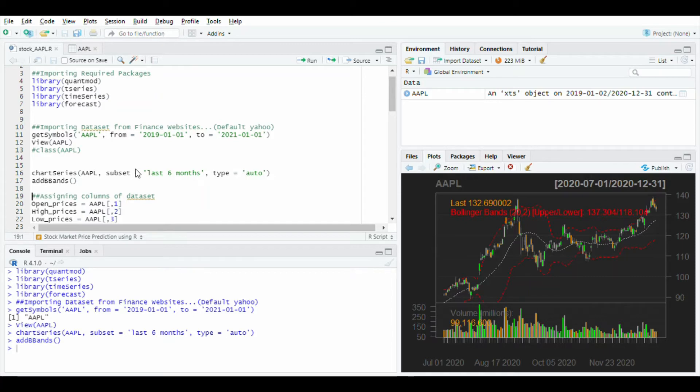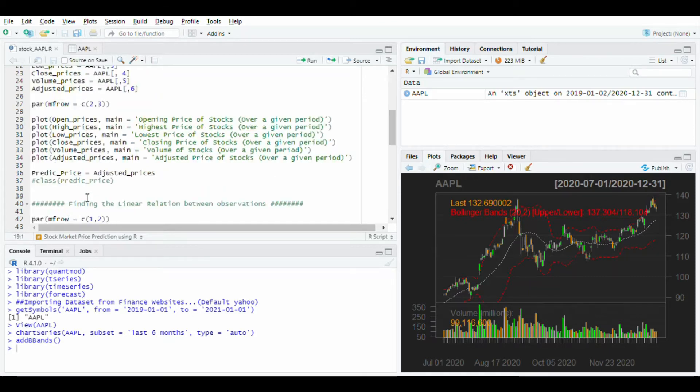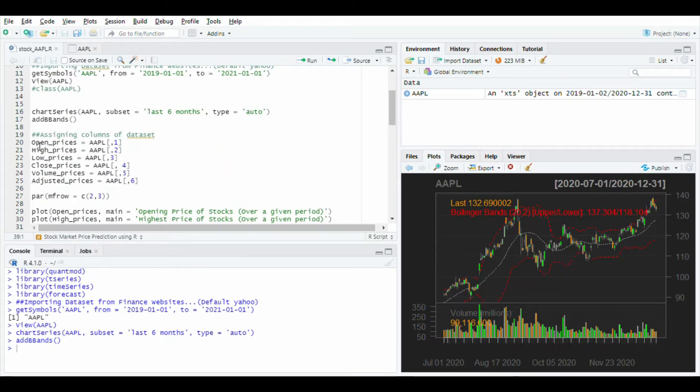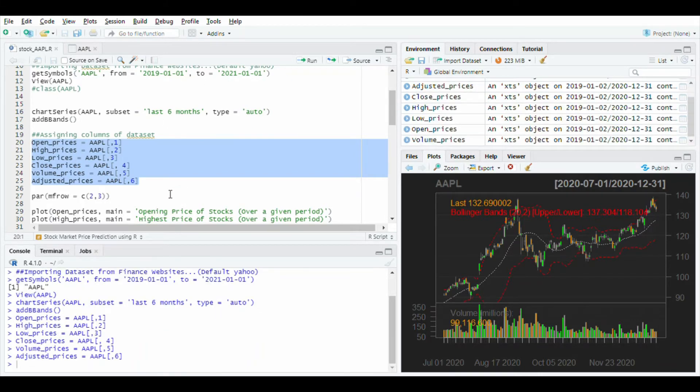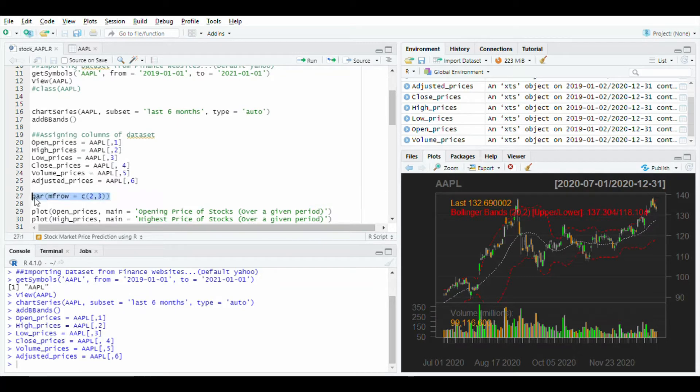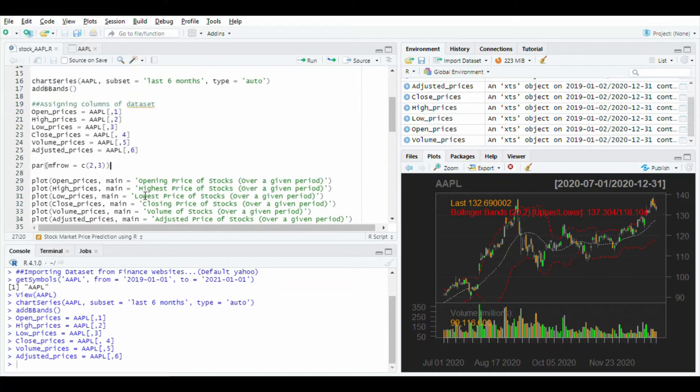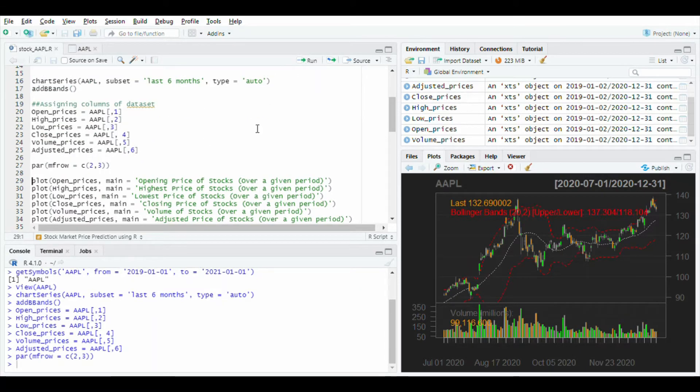After this I will give each column data to separate variables like open prices and close prices. Run these lines. Then use the parameter function to give a grid to the graph. Here I give two rows and three columns. Run this line.